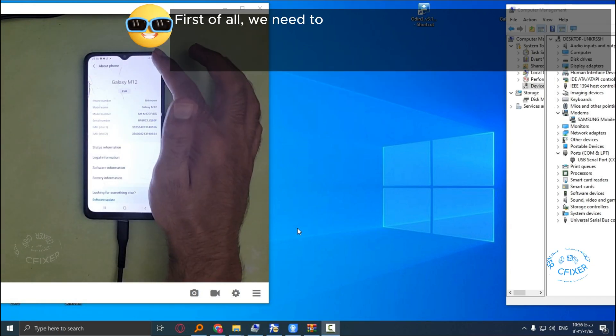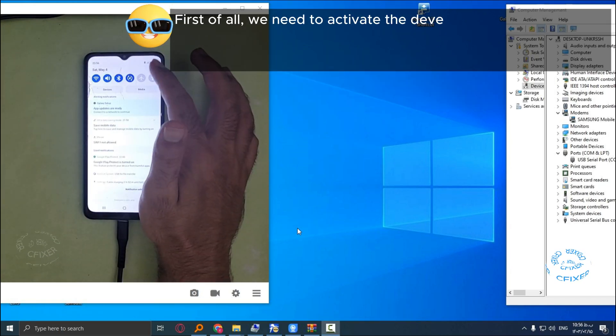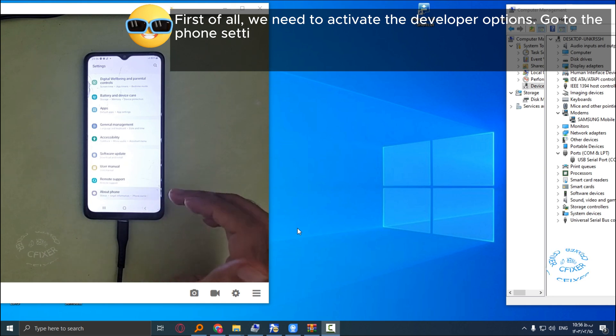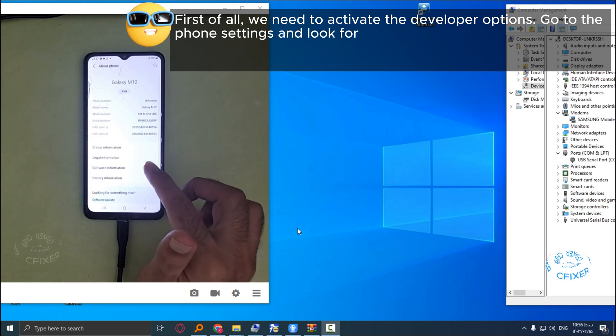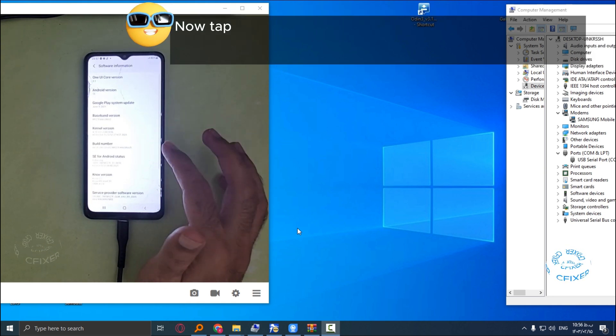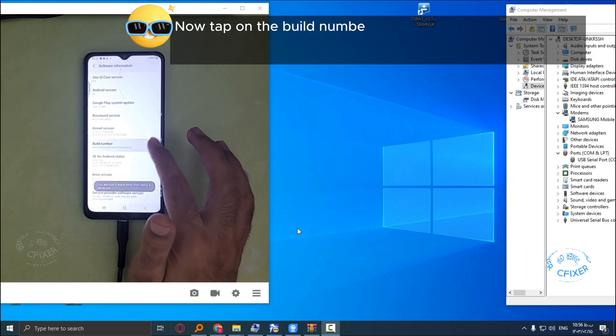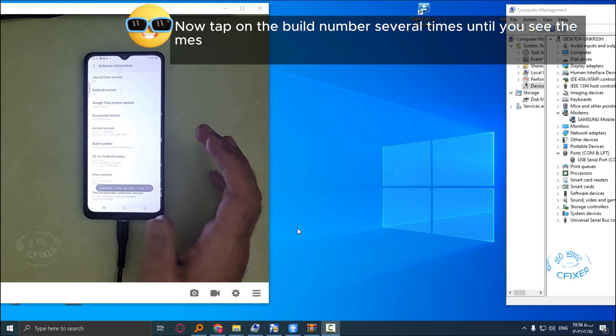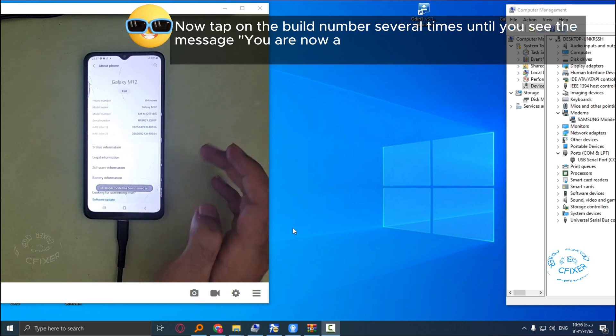First of all, we need to activate the developer options. Go to the phone settings and look for the about phone option. Now tap on the build number several times until you see the message: you are now a developer.